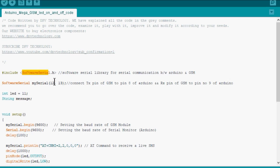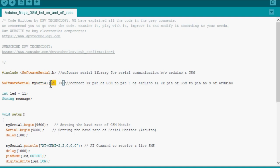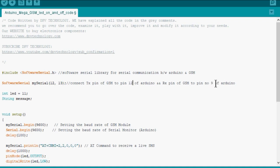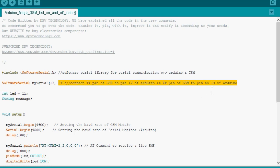Next we write SoftwareSerial mySerial(12,13). Here pin 12 of Arduino acts as a receive pin, that means it can accept data sent by GSM module. That is why the TX pin of GSM is connected to pin 12 of Arduino. Similarly, pin 13 acts as TX pin and it transmits data to RX pin of GSM.